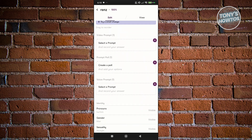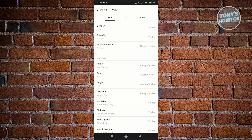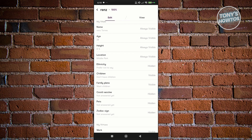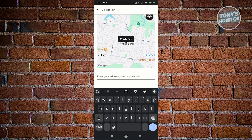Scroll down a bit until you see a section called 'My Vitals.' In the My Vitals section you should be able to see Location — go ahead and click on it. From there, click on the 'Enter your address or postcode' area and enter the new location you want to set for your profile.